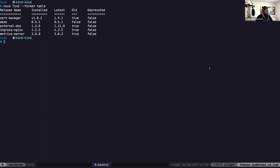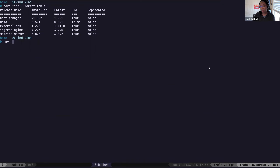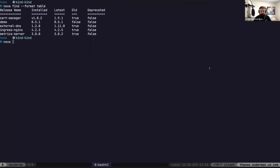Nova shows you if there are updates to your Helm charts, and it's wonderfully simple. There is a known bug to put the default format back to table since it was changed to JSON at some point, so you do have to pass `--format table` for now. The output shows a release name, what version is installed, what the newest version is, and a boolean flag indicating whether your current version is the newest. Nova also detects if a Helm chart has been deprecated in its chart spec — which is super handy, especially when charts moved out of the stable repo and got deprecated in favor of new locations.